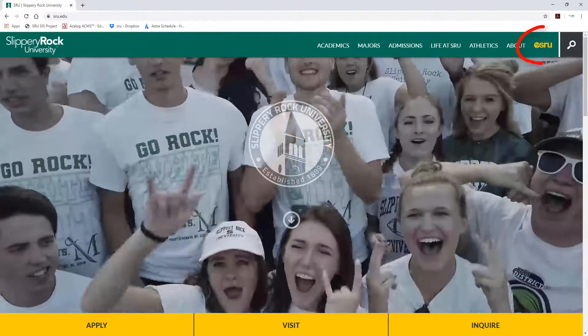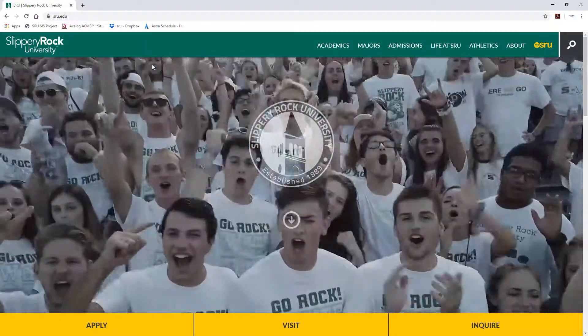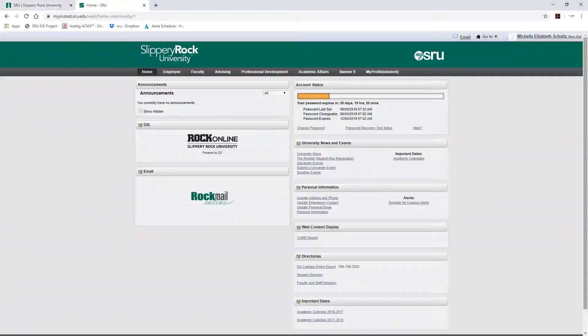To begin, please log into your MySRU portal using your SRU username and password. Once there, click on the Advising tab.